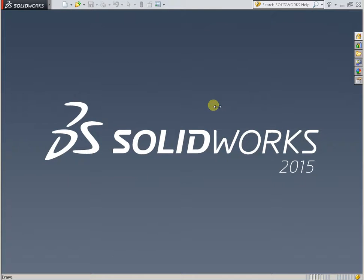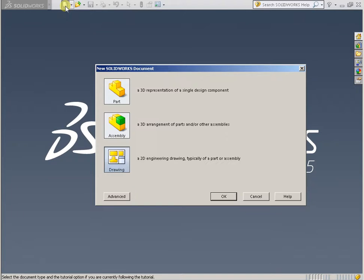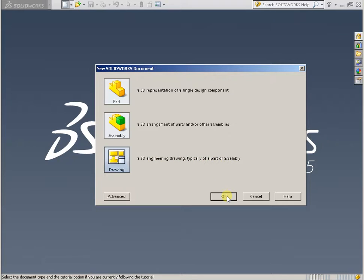2D SolidWorks. Starting by creating a new document. Tap the button and select Drawing — a 2D engineering drawing, typically of a part or assembly. Then tap the button OK.